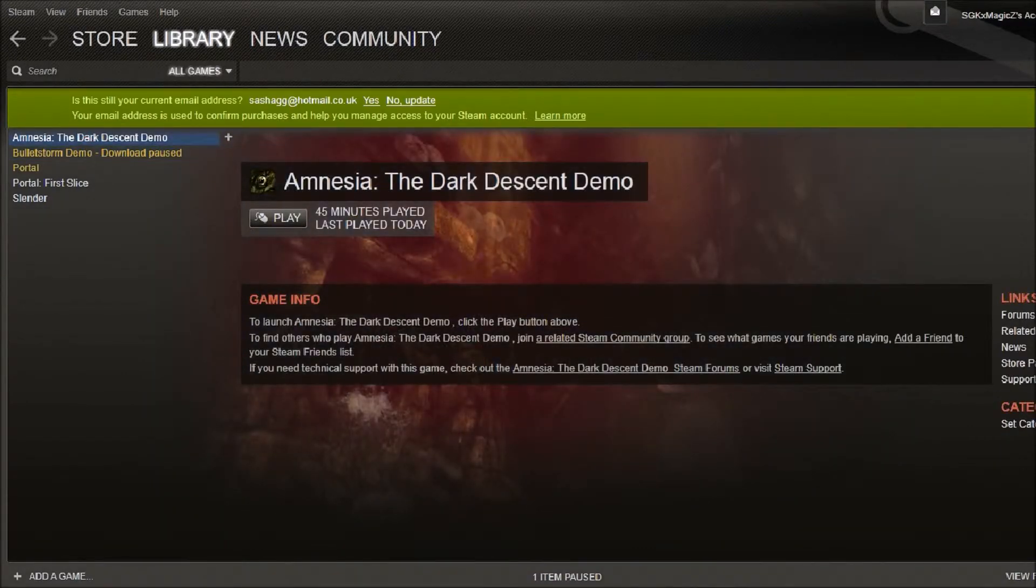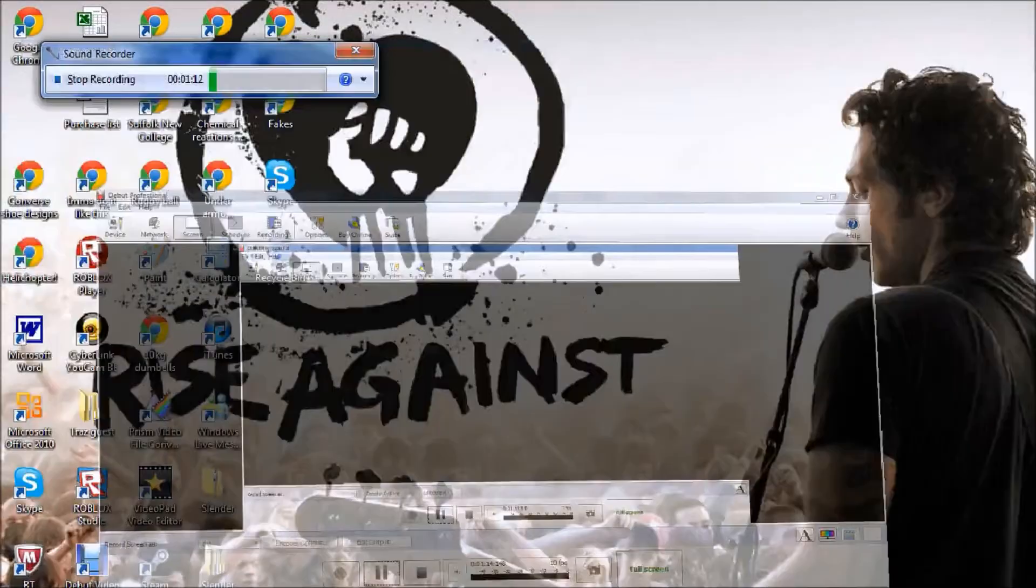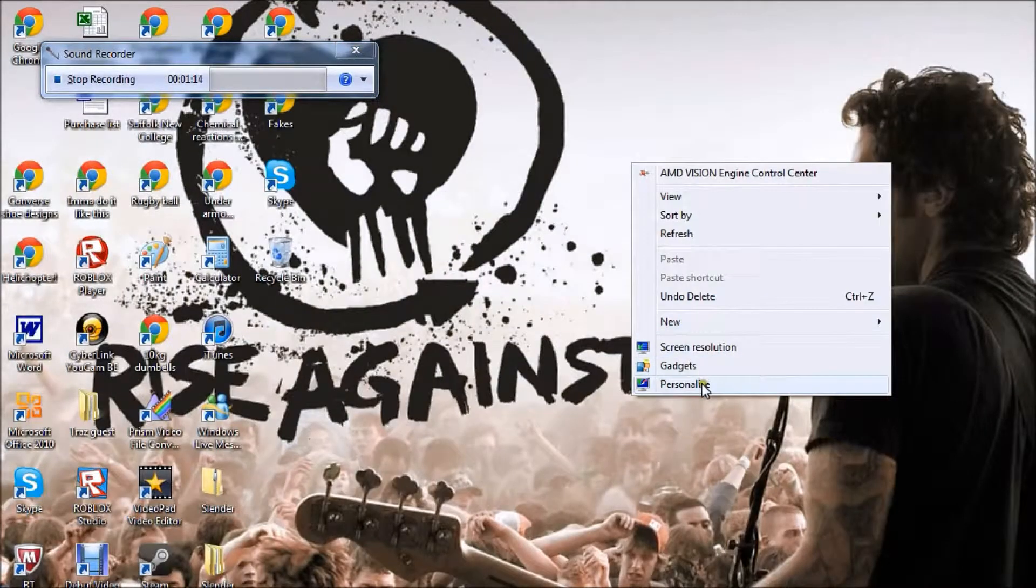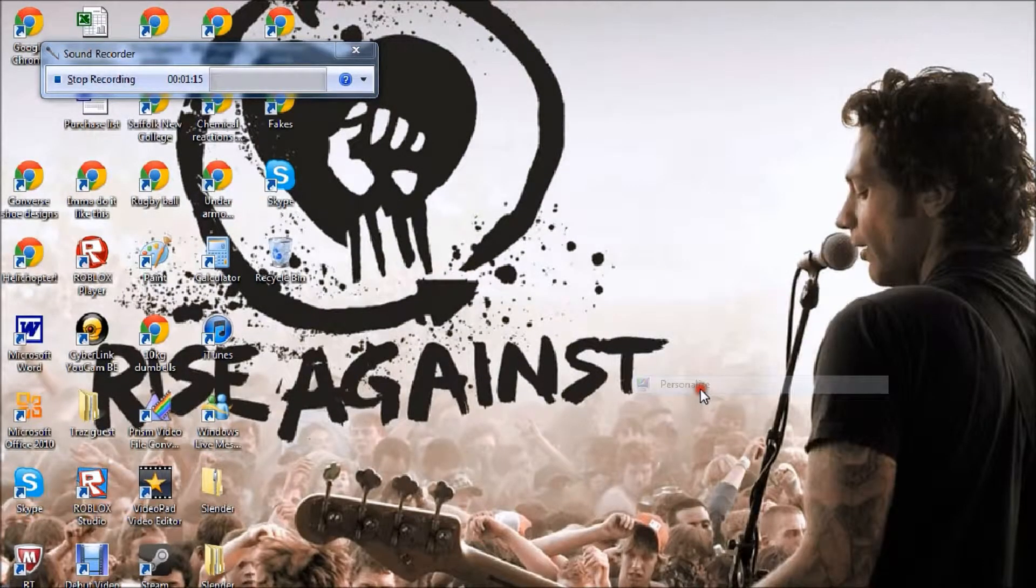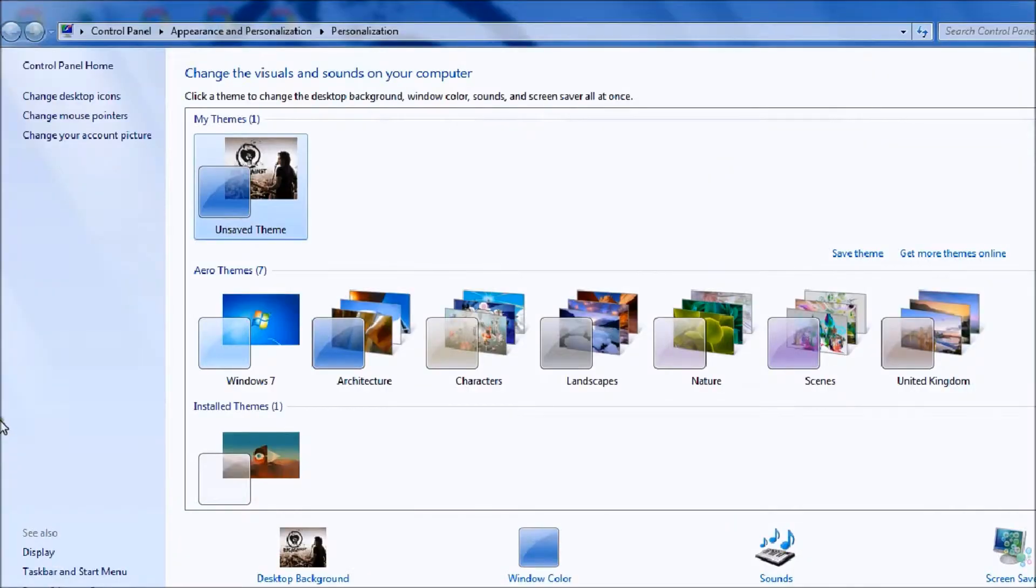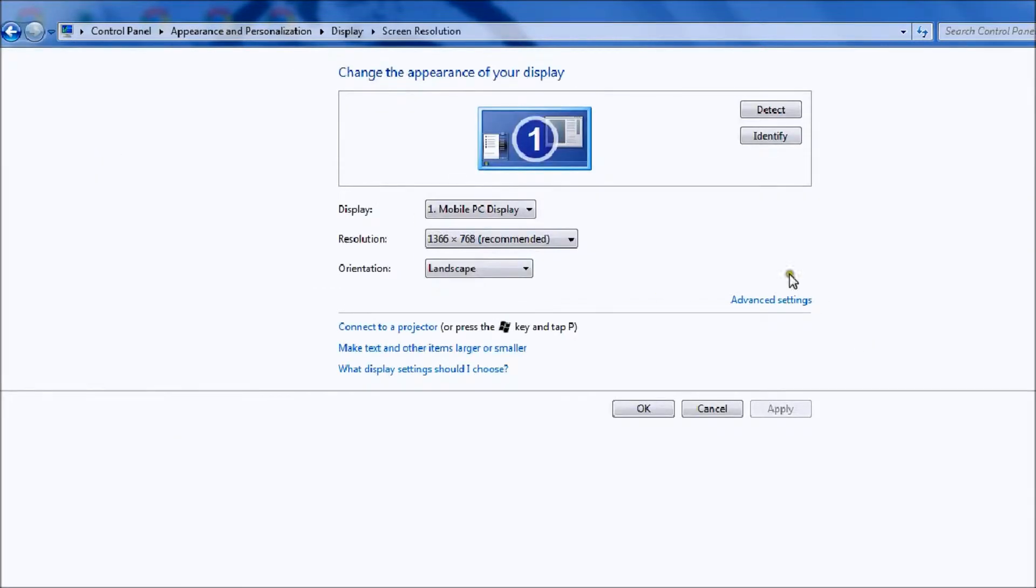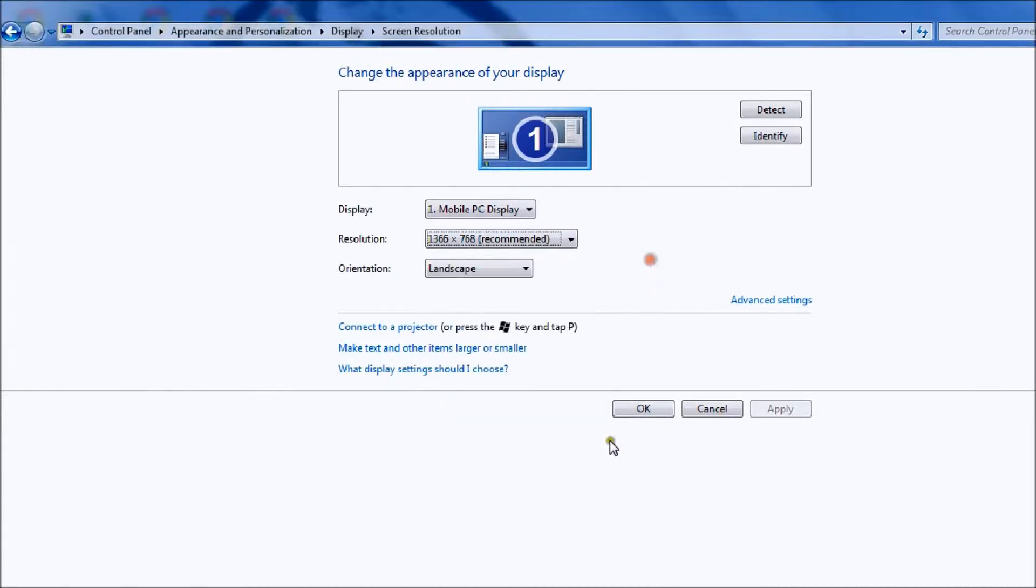The first thing you have to do is right click on your desktop, personalize, find your display settings and check what the resolution is. So my top end is 1366x768, so I need to remember that.